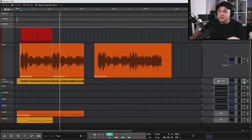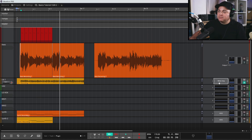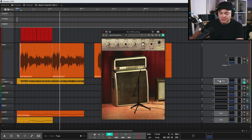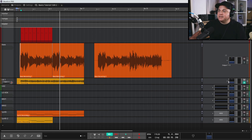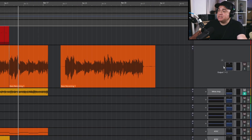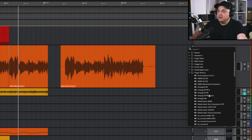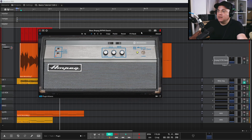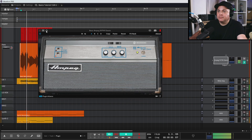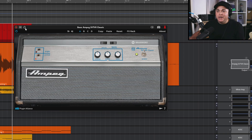That White Amp is a third-party plugin from Softube — it doesn't come with Waveform, so don't go looking for it unless you have it. If I don't want it, I click on it and delete it. Now maybe I want to add a bass amp simulation onto the bass guitar track, so I click the plus sign there and add it.